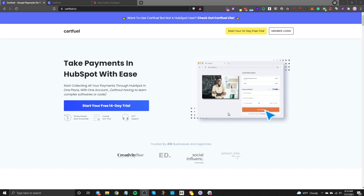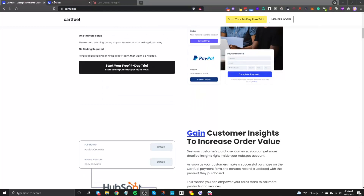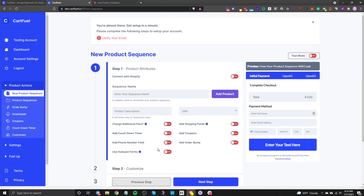With CartFuel, once you sign up for the 14-day trial, you're going to get access to the dashboard that looks like this. You can set up payment forms that look like this on the right-hand side and embed that payment form on any website, including HubSpot pages. I'm going to go over what CartFuel has and how you can use it, and also show you how to set up a payment form.